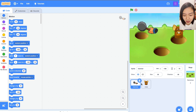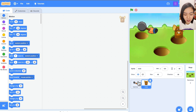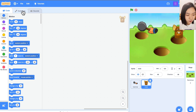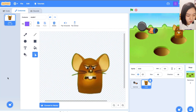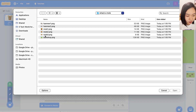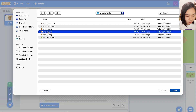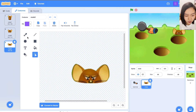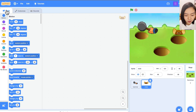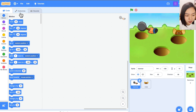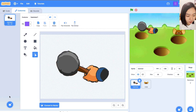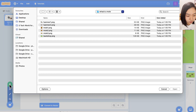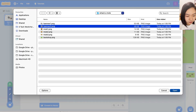So we have hammer and mole, but each of them has only one costume. Let's choose mole and click costume, then upload the other two costumes: mole 2 and mole 3. And go to hammer and upload the second costume for the hammer: hammer 2.